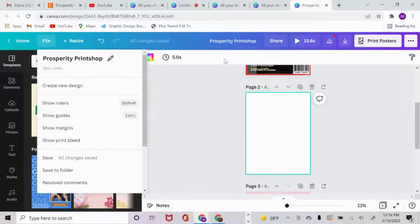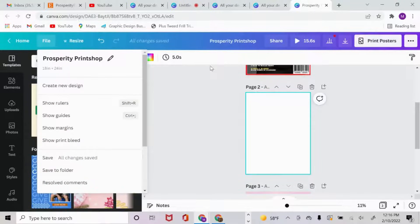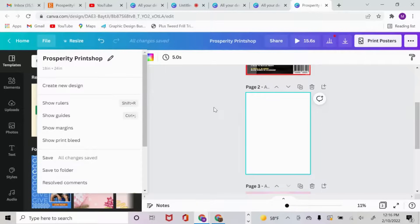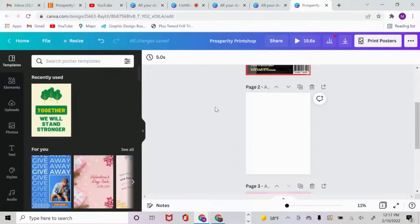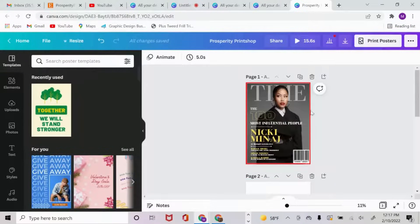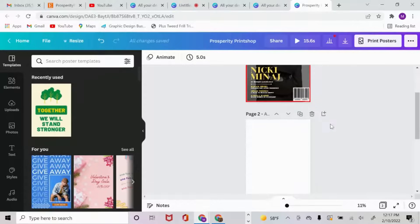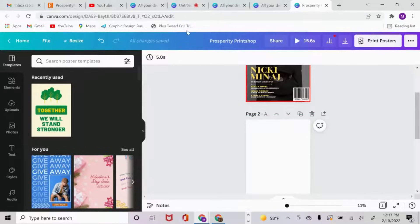Before we get straight into things we need to talk about the dimensions of this template. This is an 8 inch by 24 inch, and by all means you can create whatever dimensions you like, but to give it that aesthetic of a hard copy magazine that you could see on actual newsstands, you want to use traditional sizing.